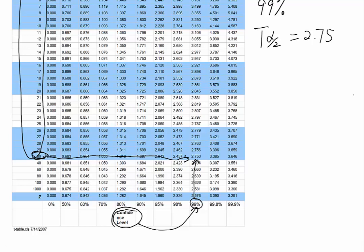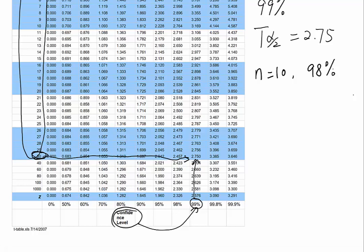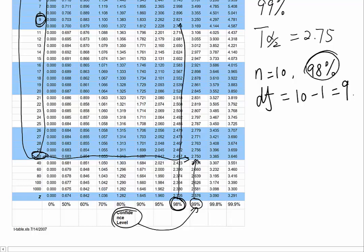Let's look at our second example. We give n equals 10 and confidence level is 98%. If you understand this is a t-test problem, we will continue to use the t-table right here. First we have to find the degrees of freedom, which is 10 minus 1 equals 9. Then we're going to find 9 on the left side, then look for 98% right here, go all the way up. The t-score equals 2.821.